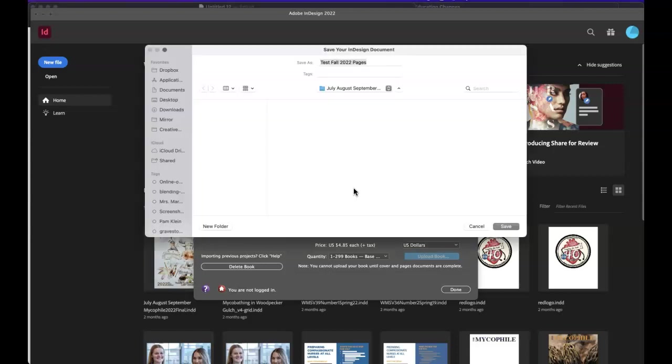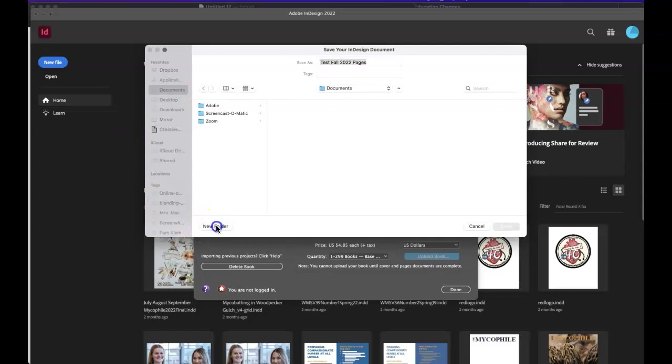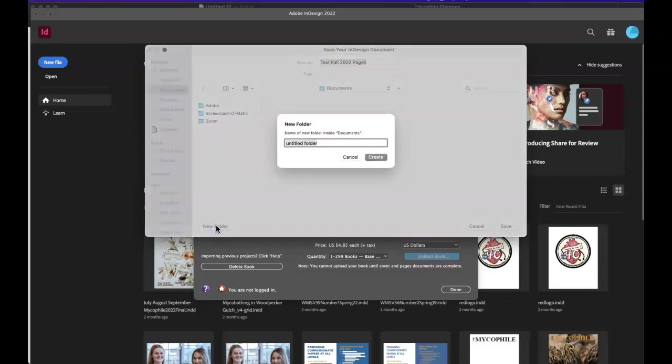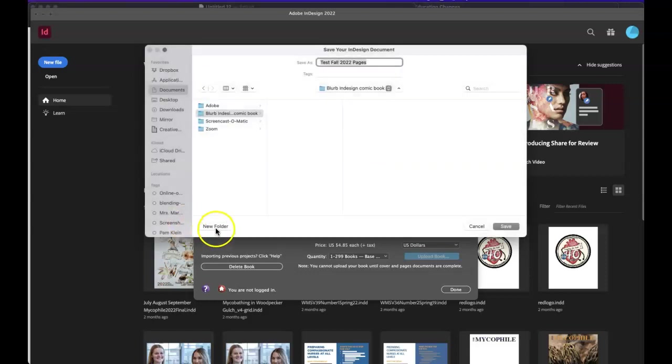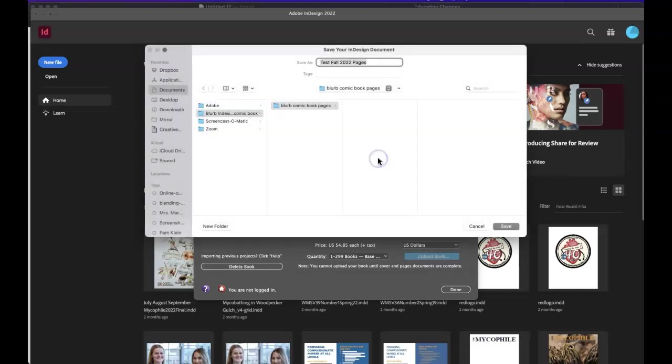So we're going to say create pages template. And when I do that, it wants to save it right away. So this is where you're going to go into documents. You're going to create a new folder and you're going to call it blurb InDesign pages or book. You can call it comic book. We'll go for just sake of, we'll call it comic book and we're going to create that. And now we're going to make another folder and we're going to call this one blurb comic book pages. So these are the inside pages only. We aren't going to do anything with the cover just yet. We just want to stay with this blurb comic book pages and we're going to hit save.